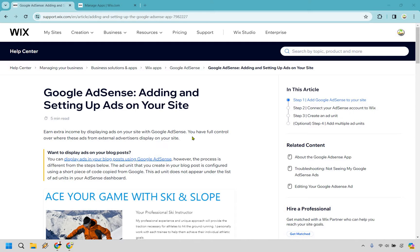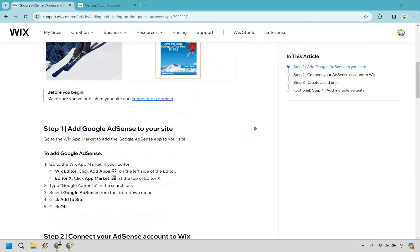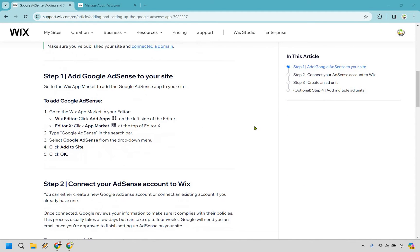So earn extra income by displaying ads on your site with Google AdSense. You have full control over where these ads from external advertisers display on your site. So if you want to display them on your blog post, there's going to be a separate section for this. But pretty simply, I'm going to show you how this works and where you can actually get this.